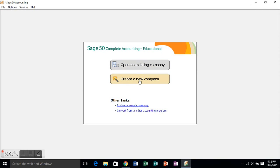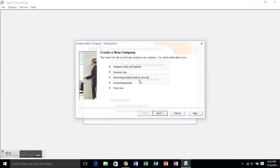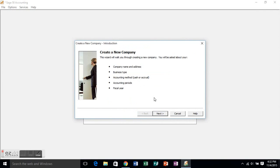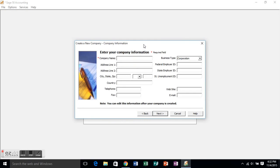We're going to use Sage 50 accounting software to complete exercise 3a-1 on page 98 of the textbook. So as you can see, we're logging in, we're creating a new company.